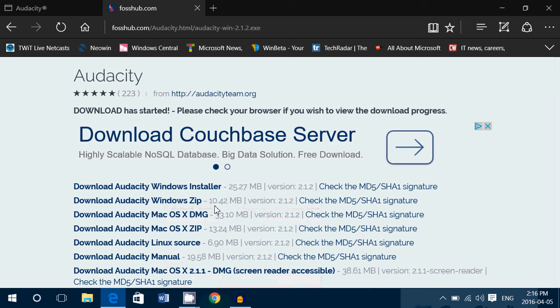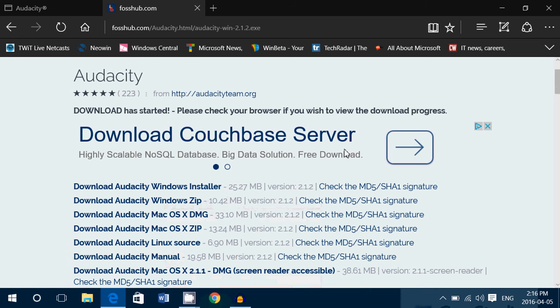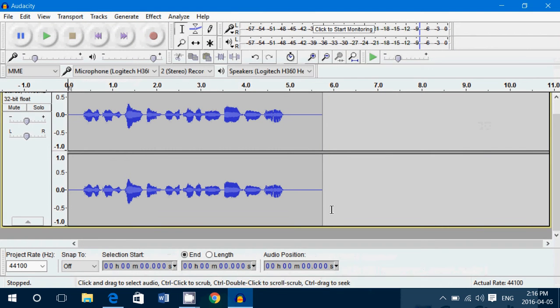You also have an Audacity manual if you want to learn more on how it works because this is a very complete piece of software. And this is what it looks like.